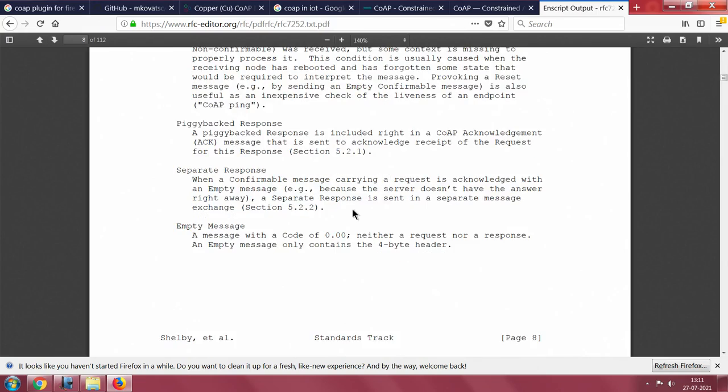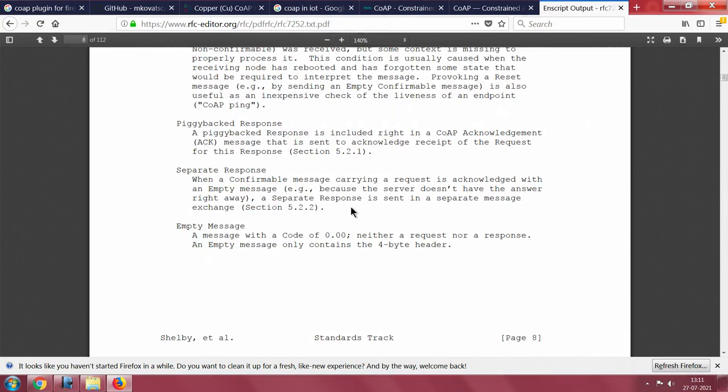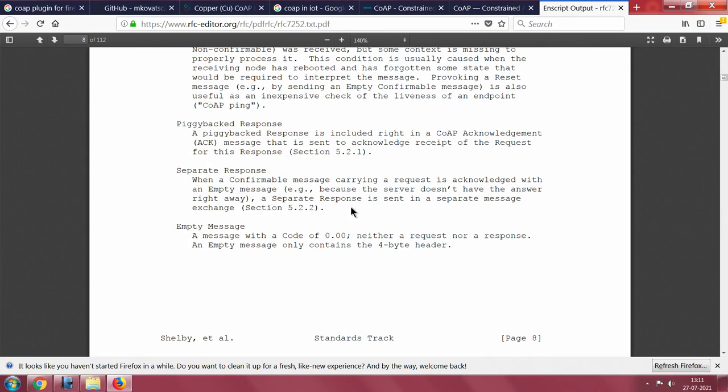There is a third way of sending one more message that is called the piggybacked response. This is amazing. In the piggybacked response, it is a CoAP acknowledgement carrying the data. A piggybacked response is included right in a CoAP acknowledgement that is sent in receipt of the request for this response. You ask for something, I am giving you back without saying that I received your packet. I will not only say I received your packet, but I will also put the data back to you.